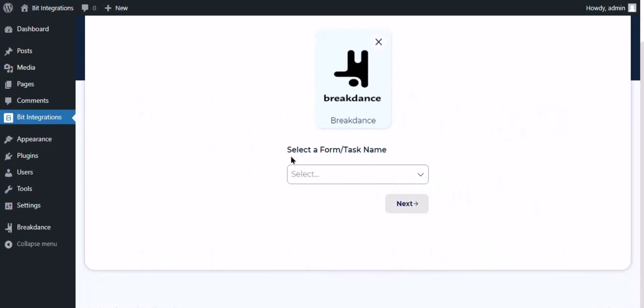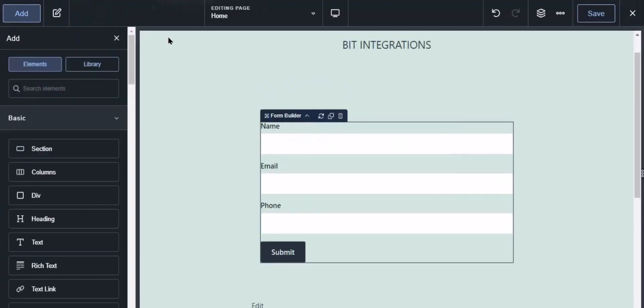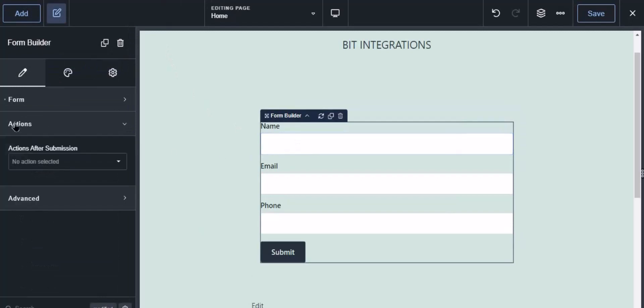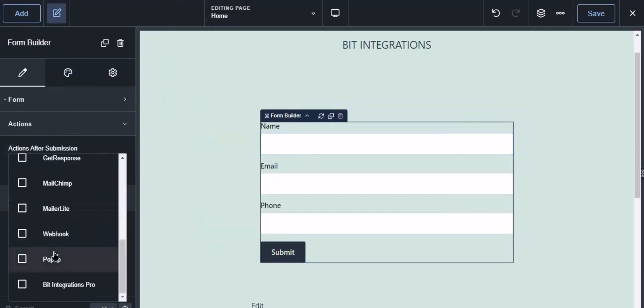To successfully integrate with Breakdance, select Bit Integration Pro from the forms action setting. Now navigate to Breakdance page builder where the form is used. Select the form, click action from the left sidebar, then select Bit Integrations Pro from the dropdown.